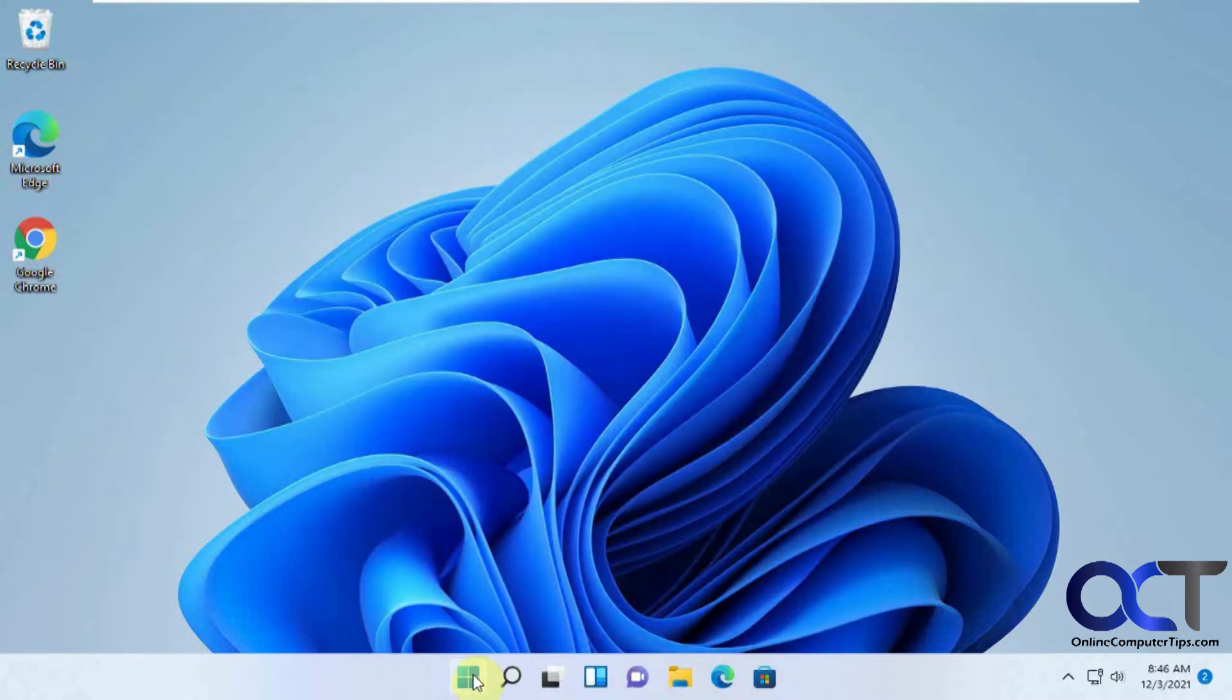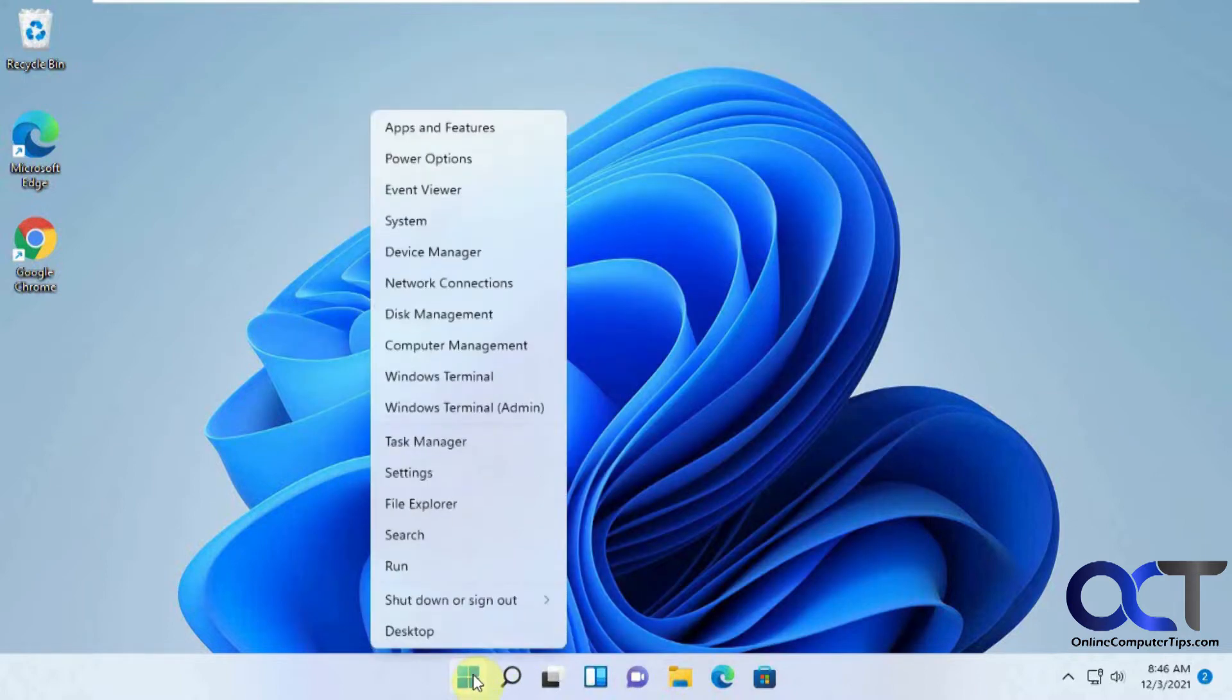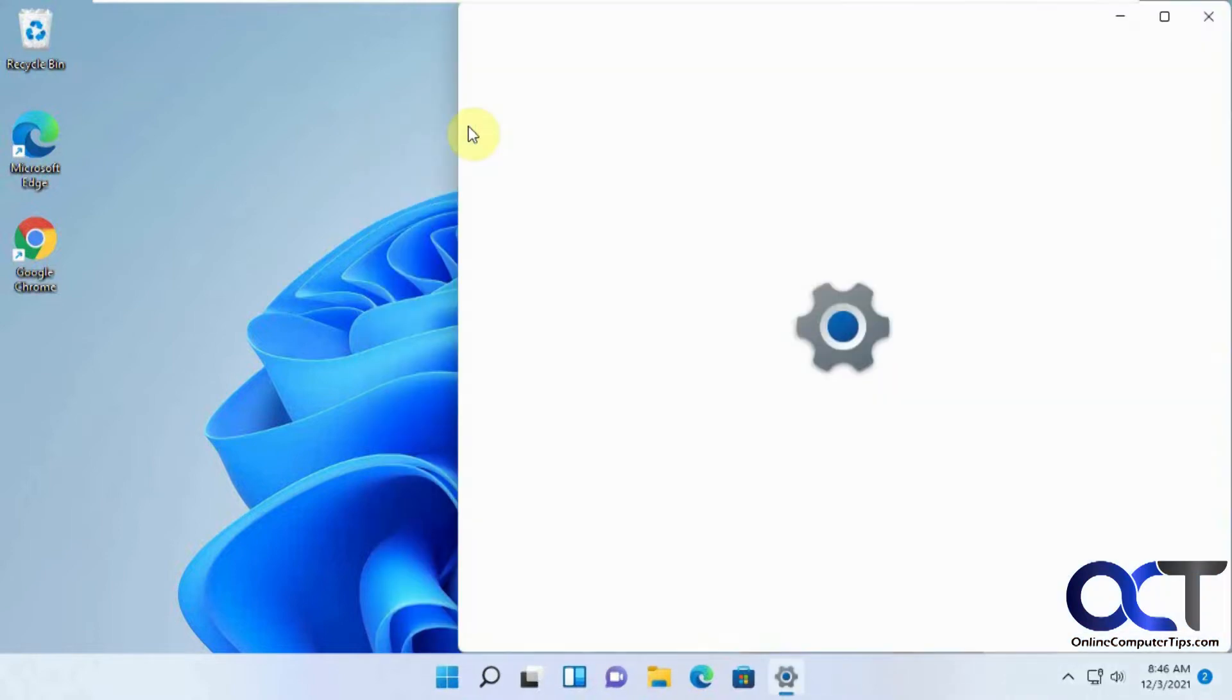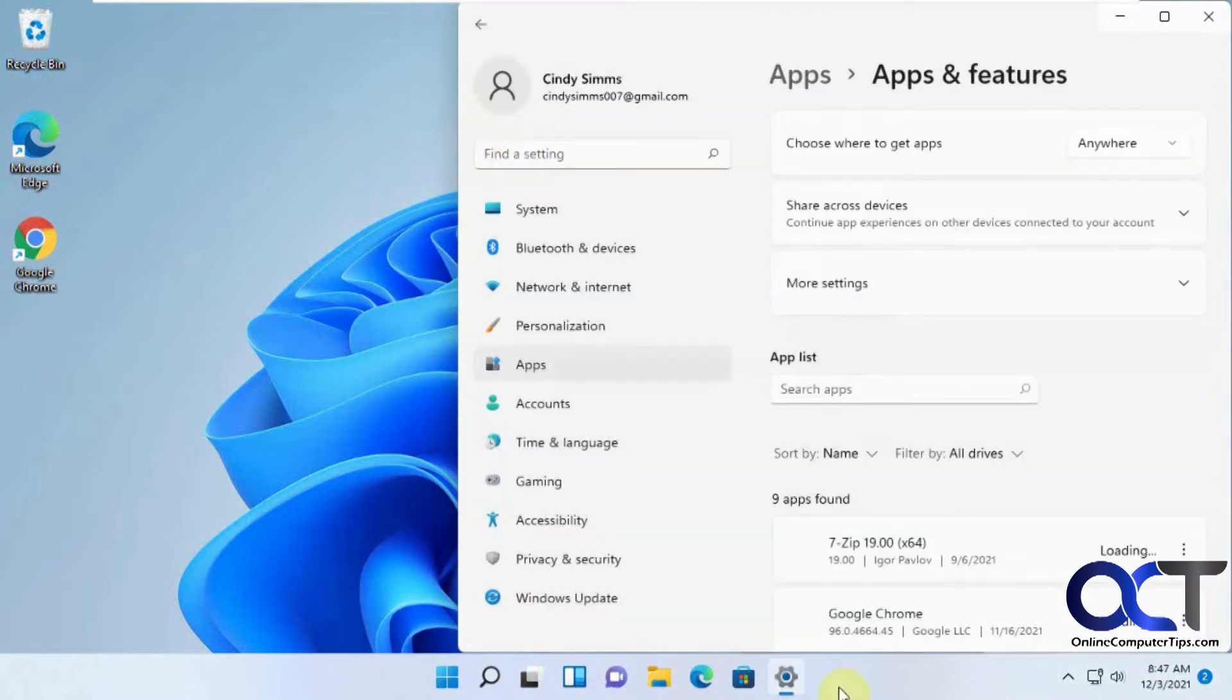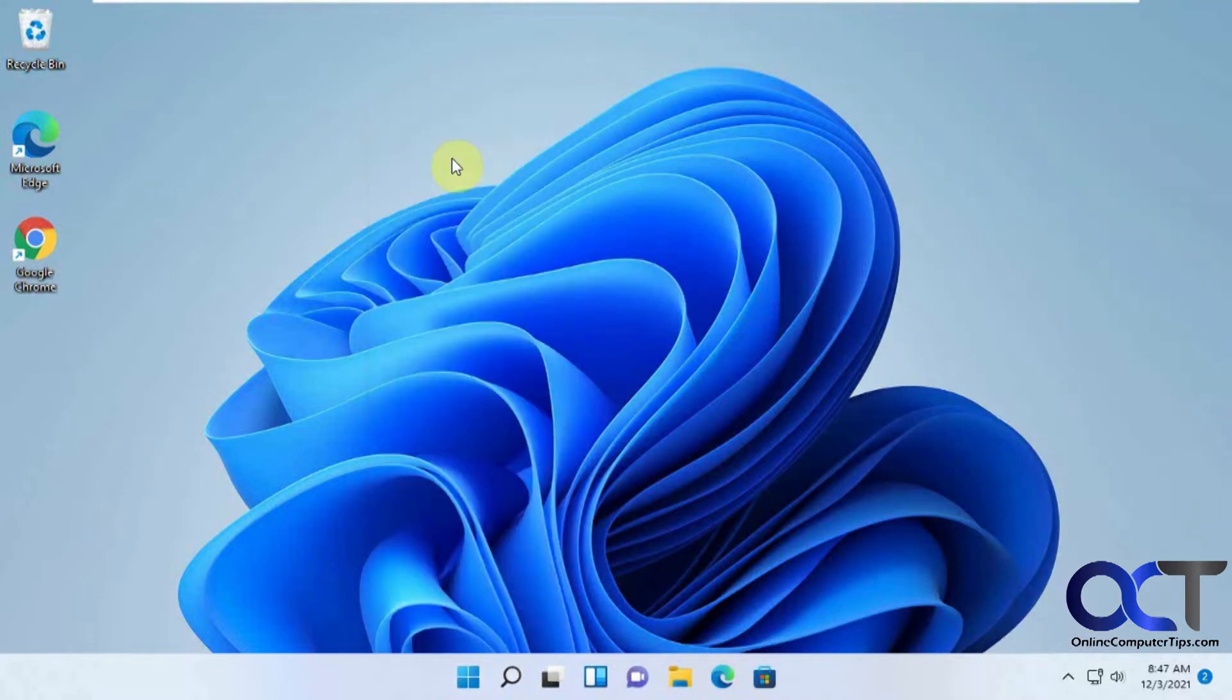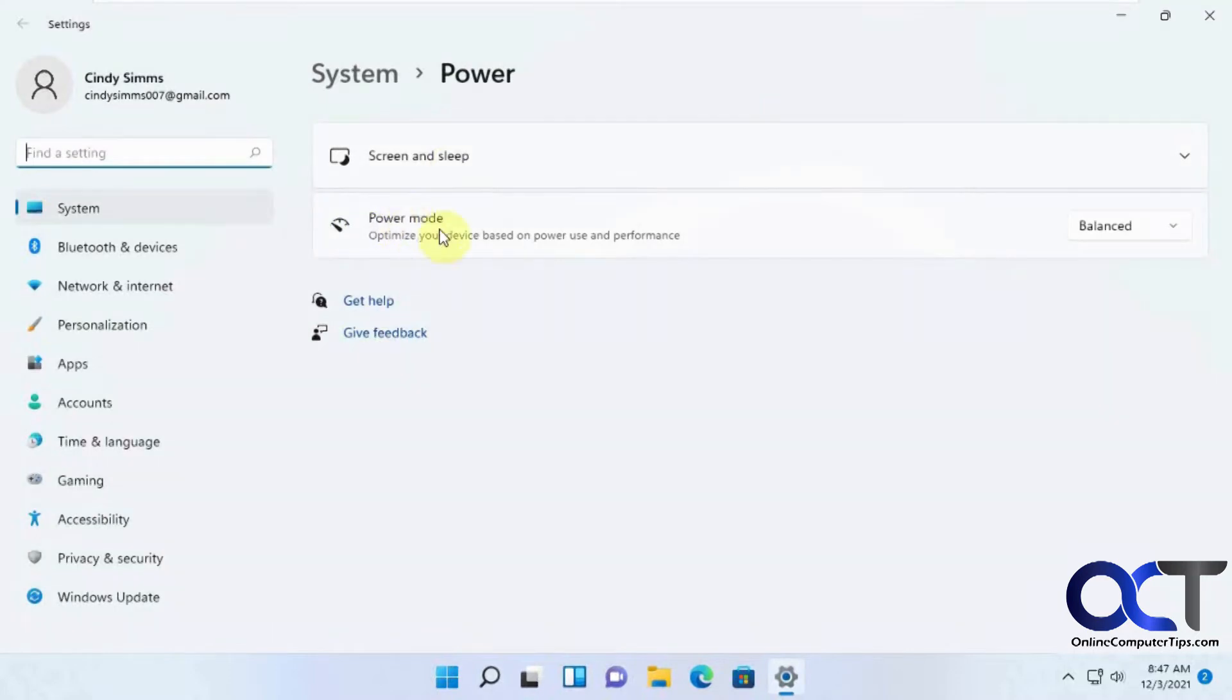But if you right-click on it, you get a bunch of other options, such as if you want to go right to your apps and features, rather than having to go through the settings menu, you have it take right to your power options if you need to adjust power settings.